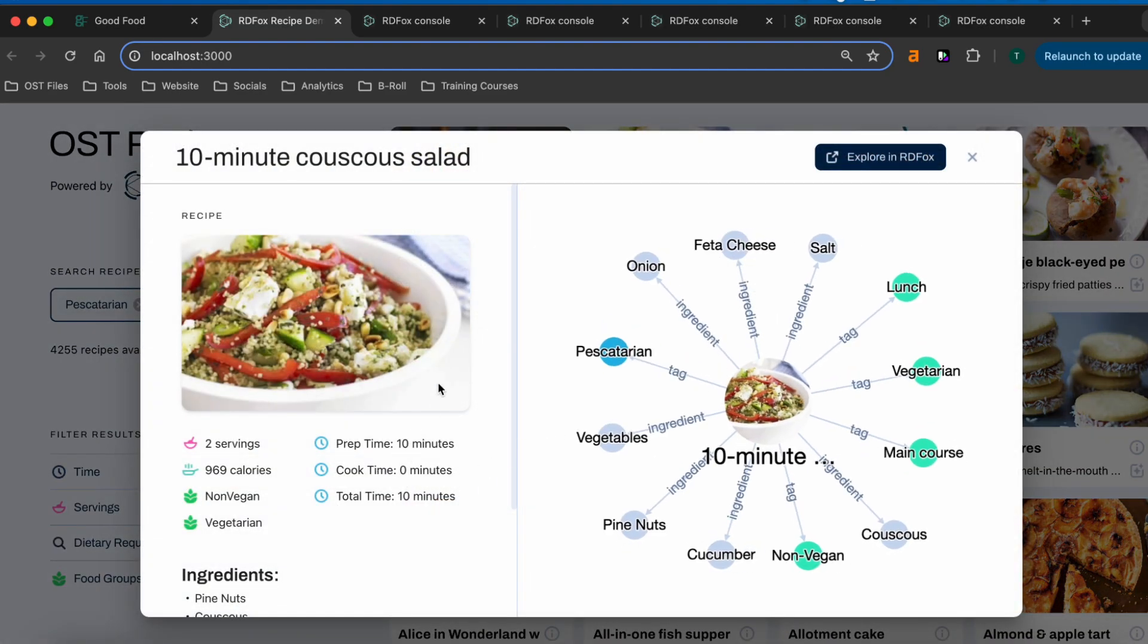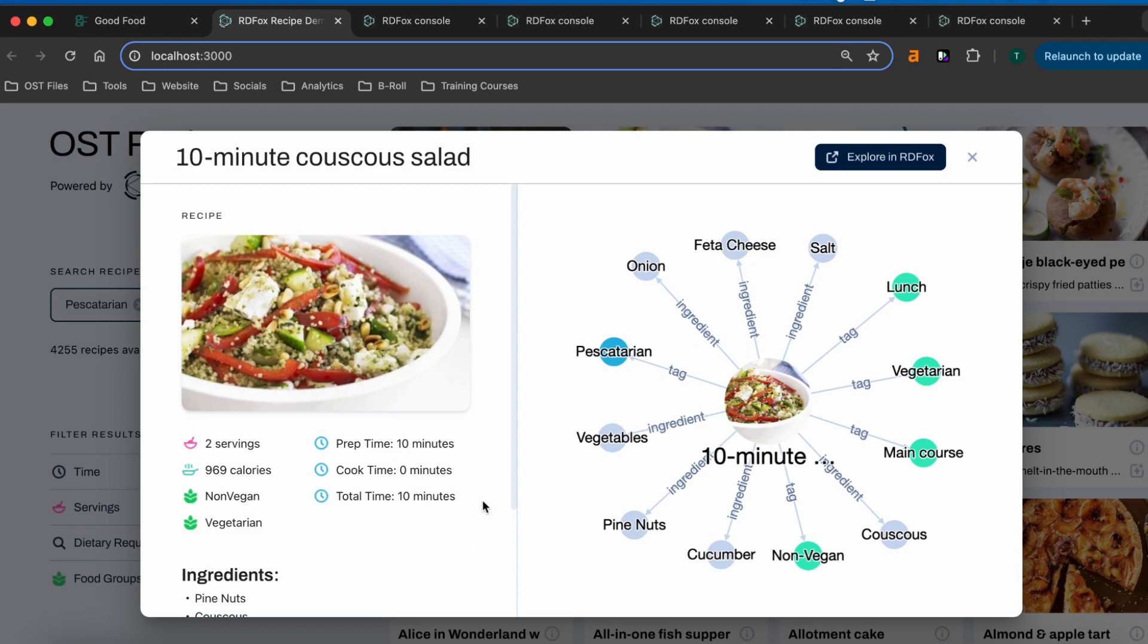On the left, we can see details about our recipe, including an aggregate of the recipe calories and various tags. Even though our data only contains information about the recipes and the ingredients that they contain, we've also added rules to RDFox that infer these tags and additional information, allowing us to search directly for more complex concepts.